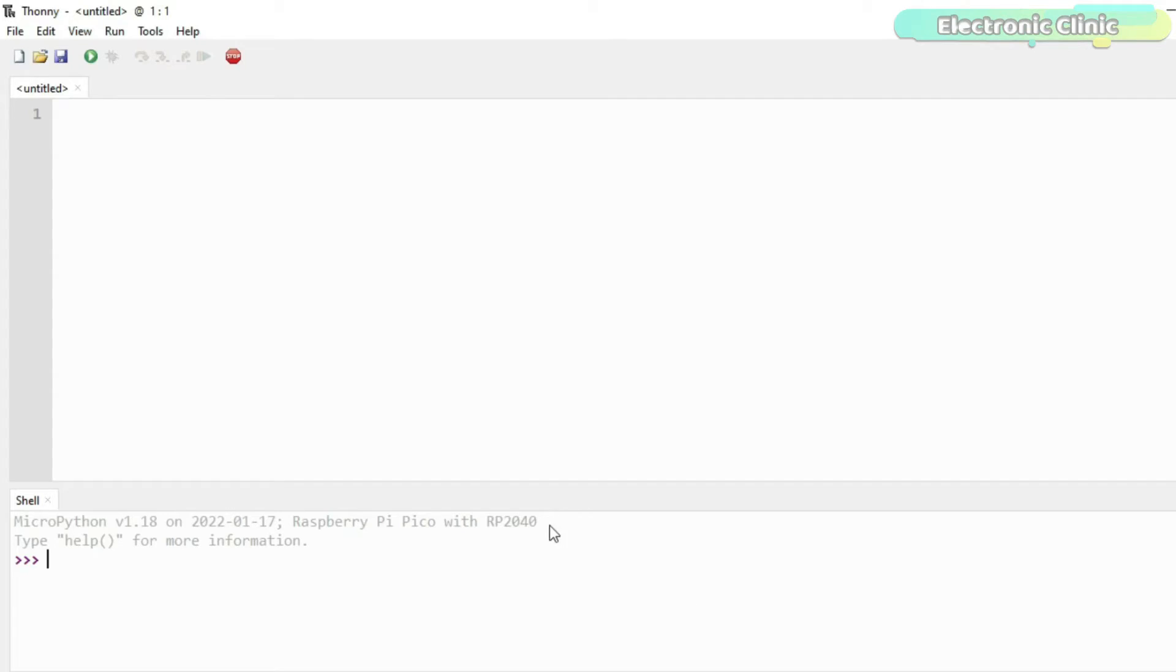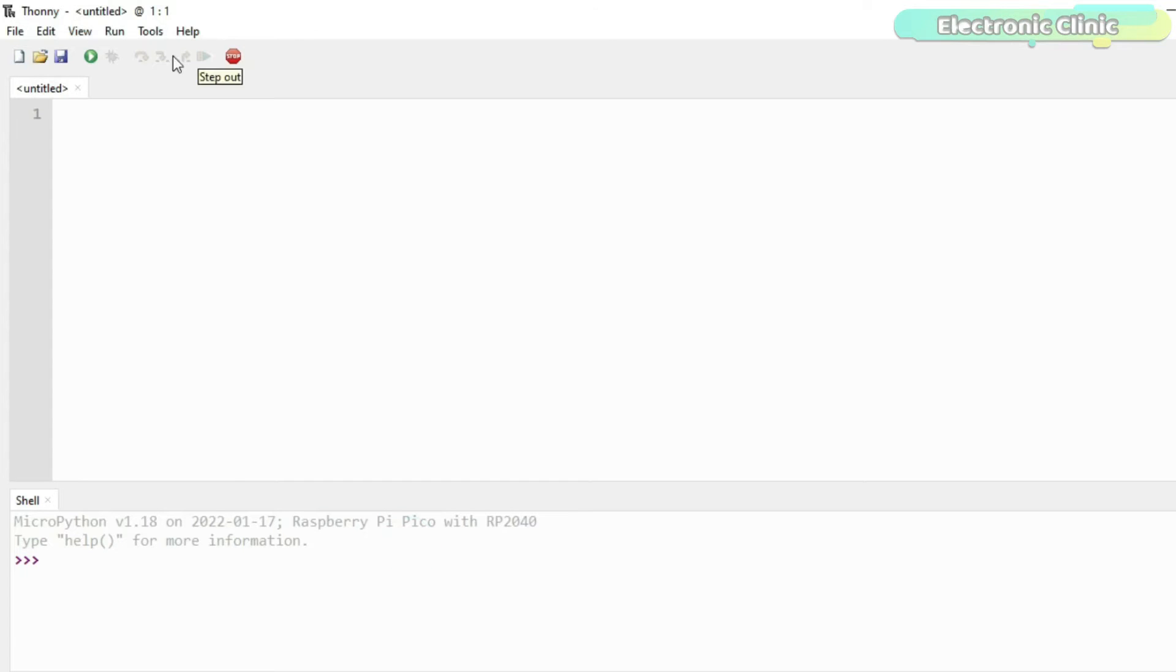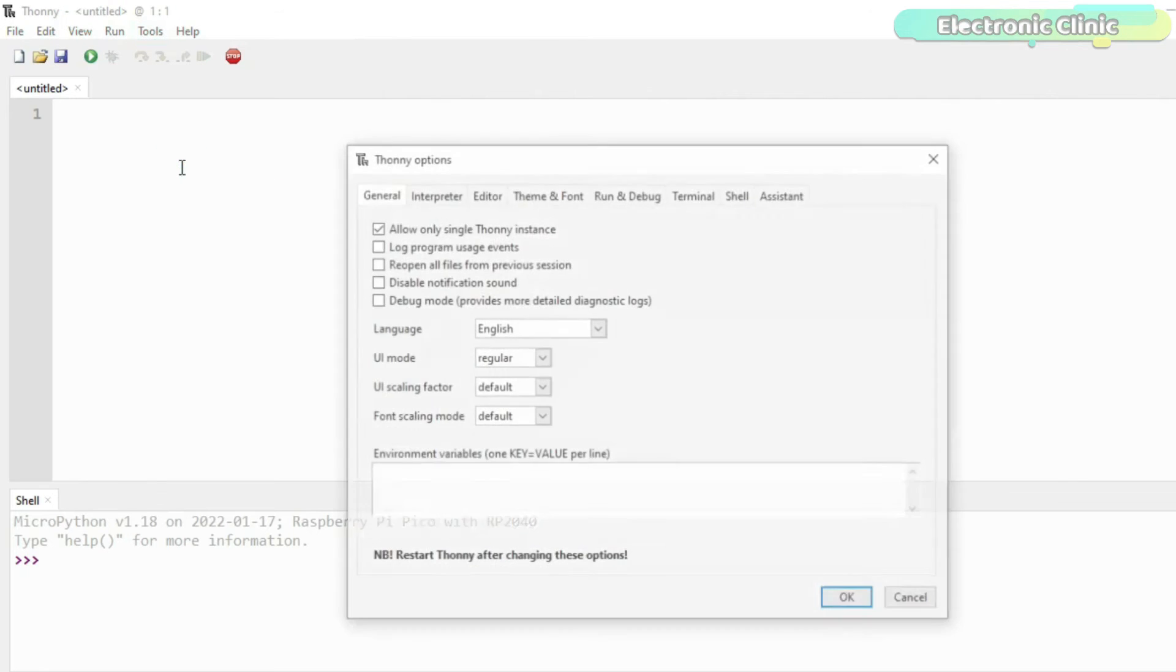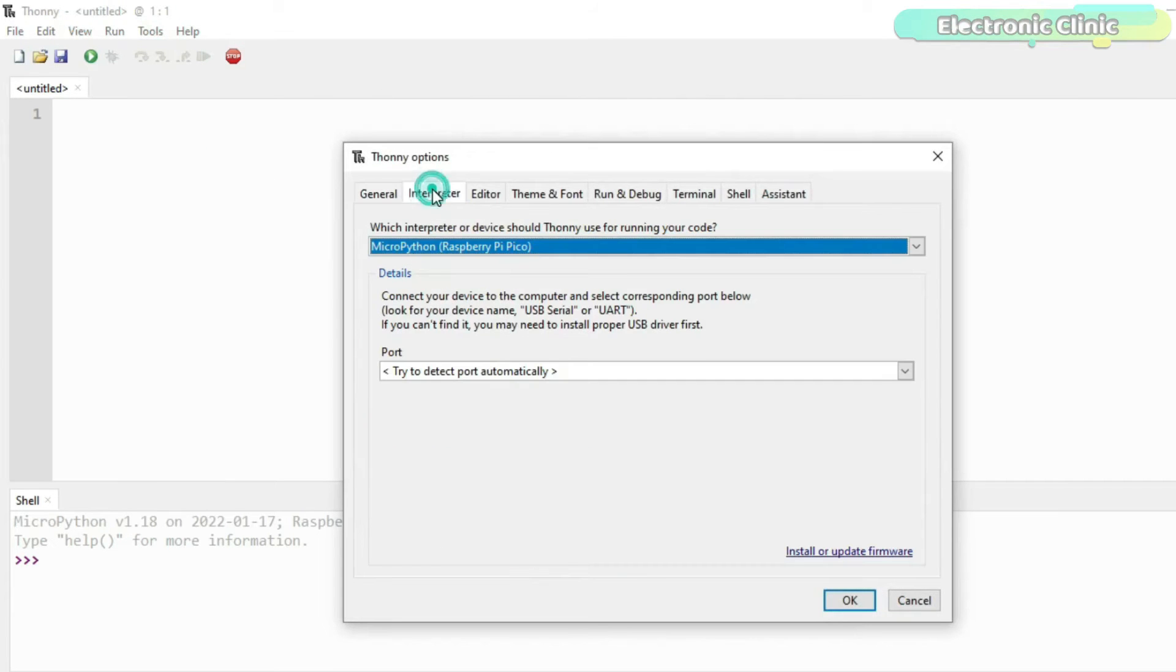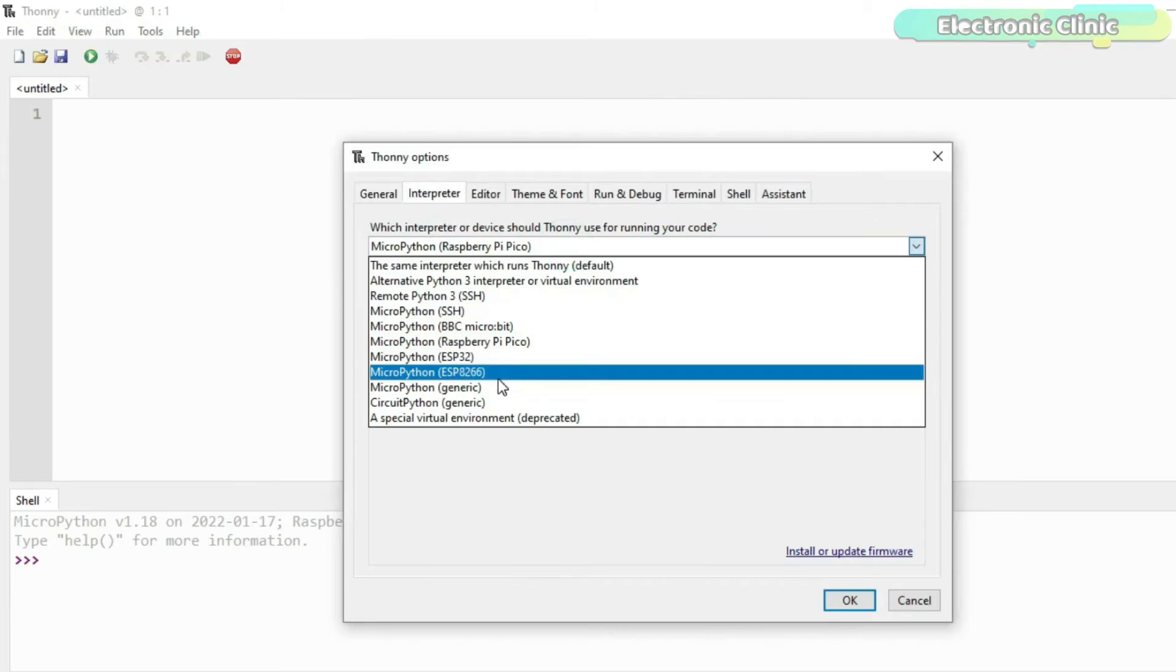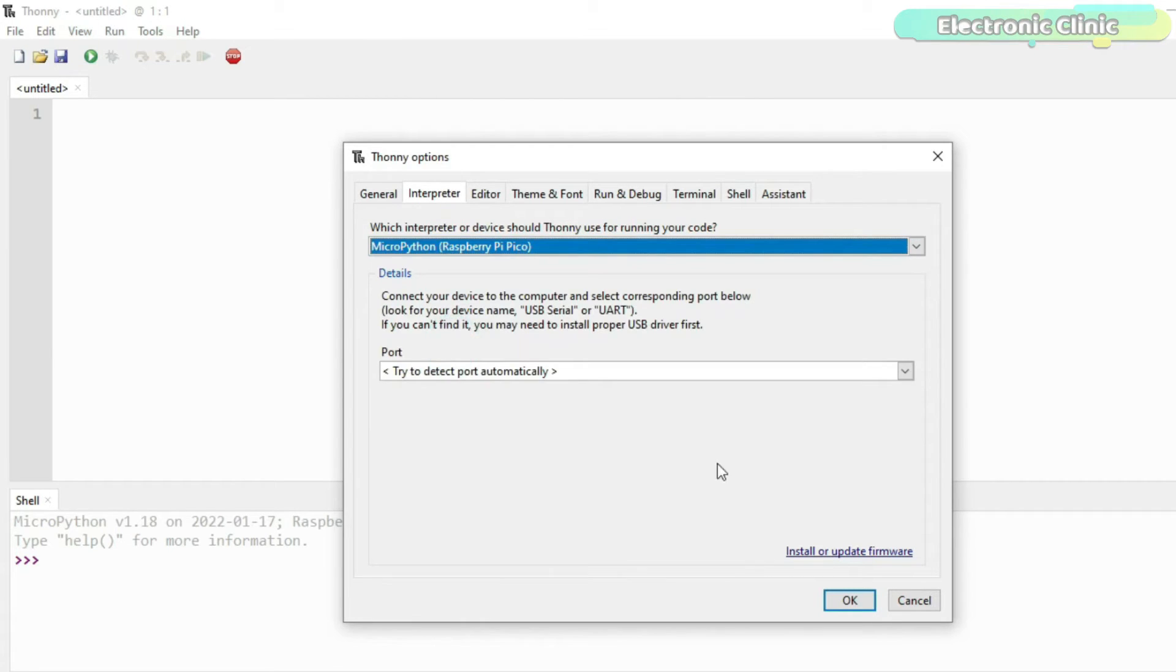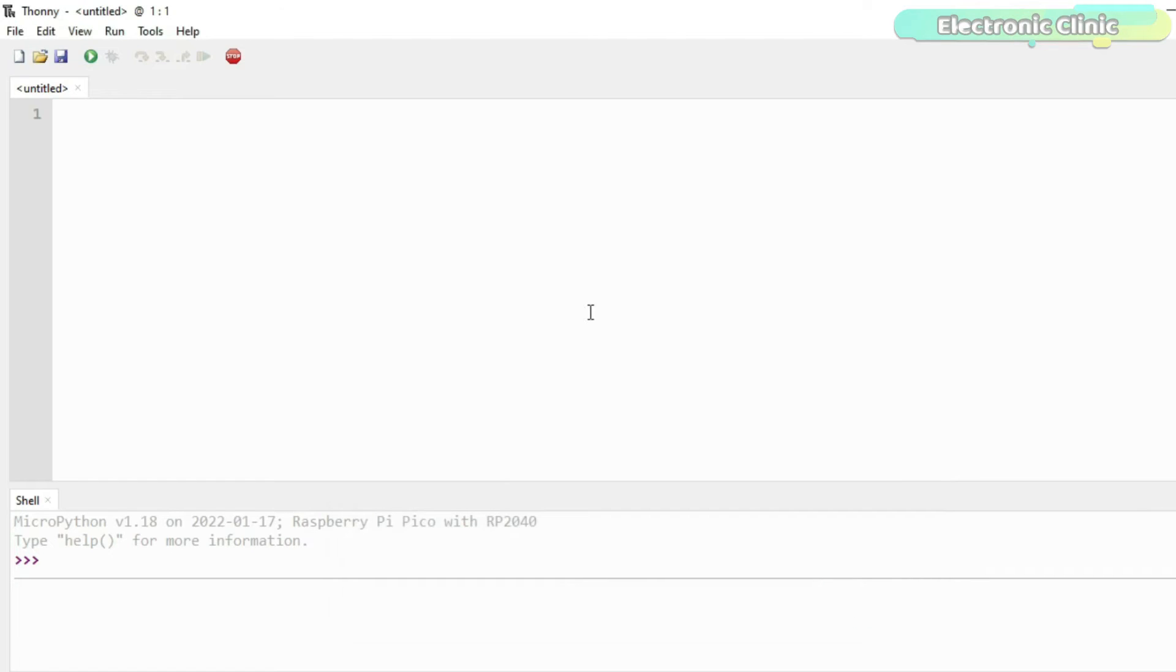Before you start the library installation, first make sure your Thony IDE is in the Raspberry Pi Pico mode. If not, then simply click on the Tools menu and then click on Options. On the Options window, click on the Interpreter tab and in the list select MicroPython Raspberry Pi Pico and click on the OK button.